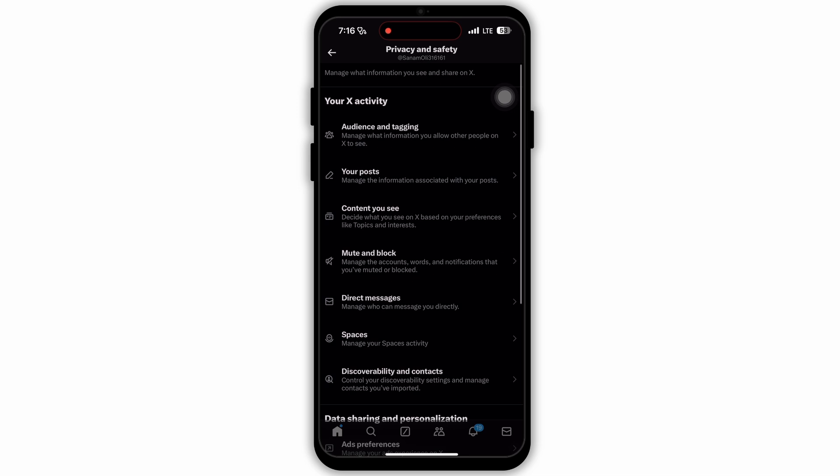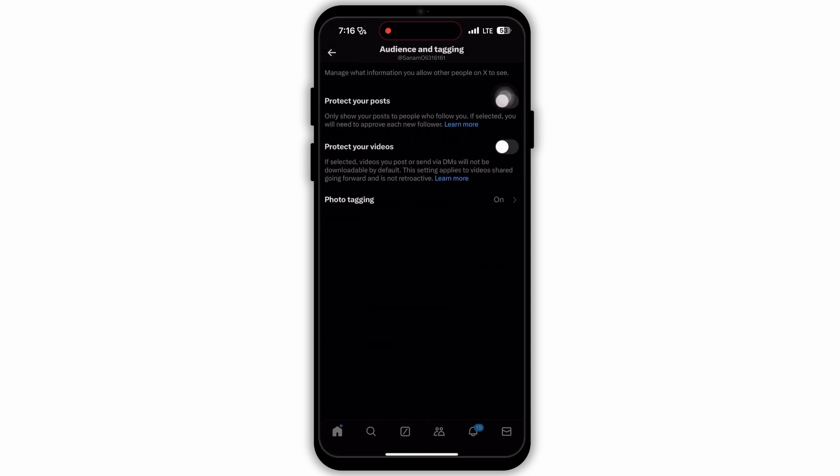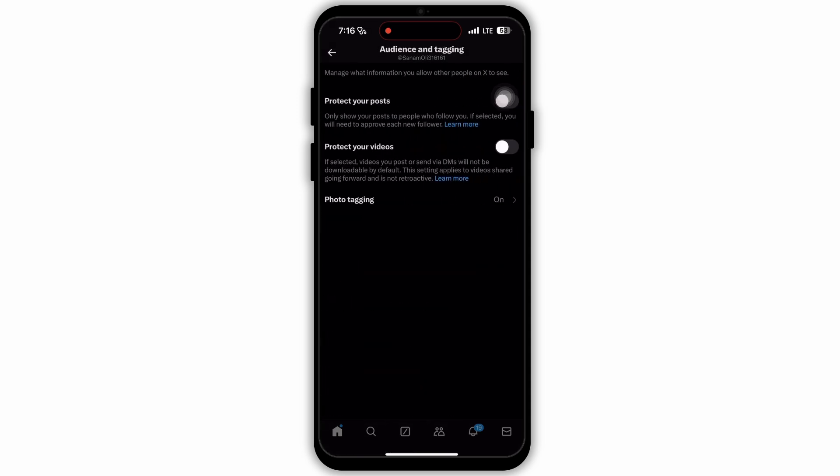In Privacy and Safety, tap on the first option Audience and Tagging. Now here you will see options such as protect your post, protect your videos and photo tagging. Make sure that you have turned on every option. To turn on these options, you just need to tap on the switch icon that is right beside these options.